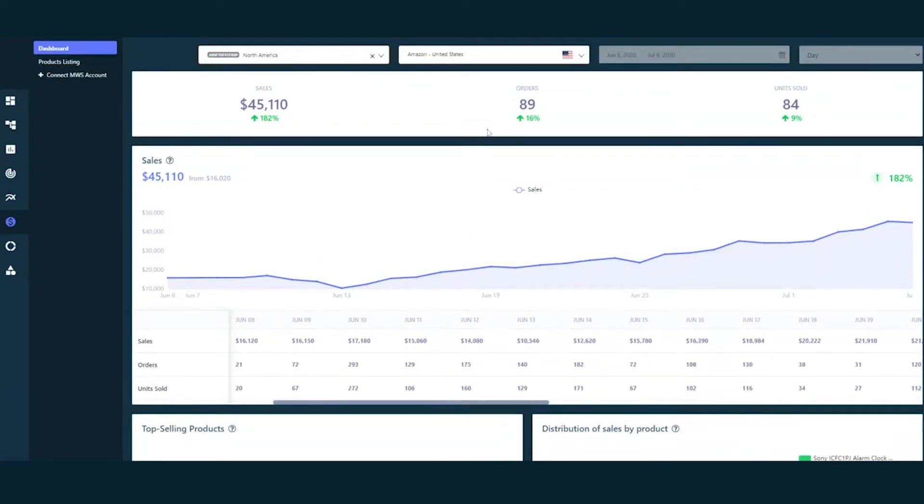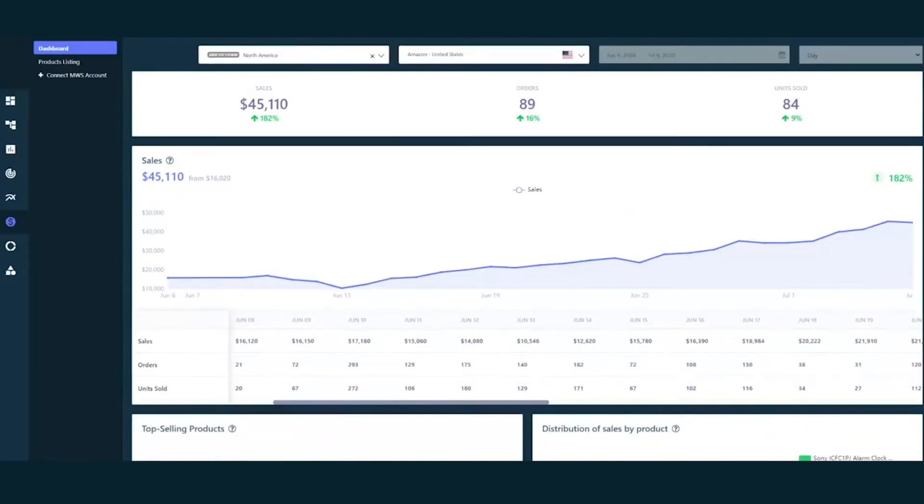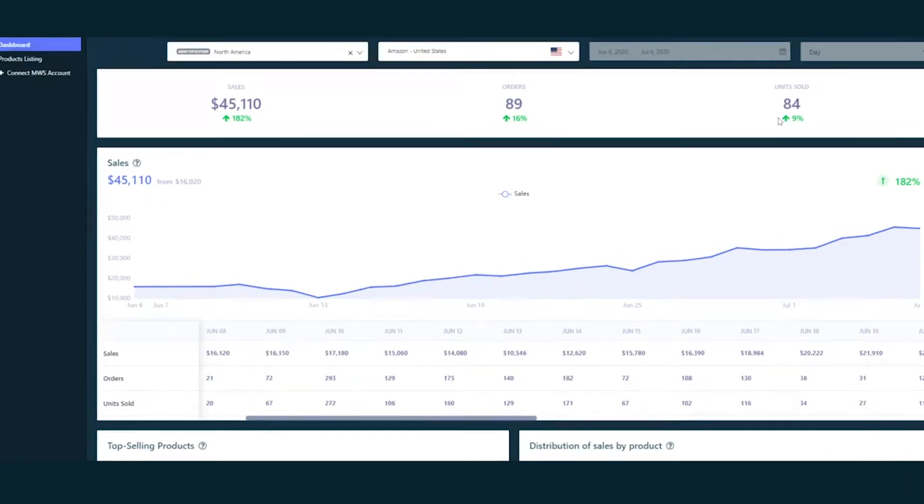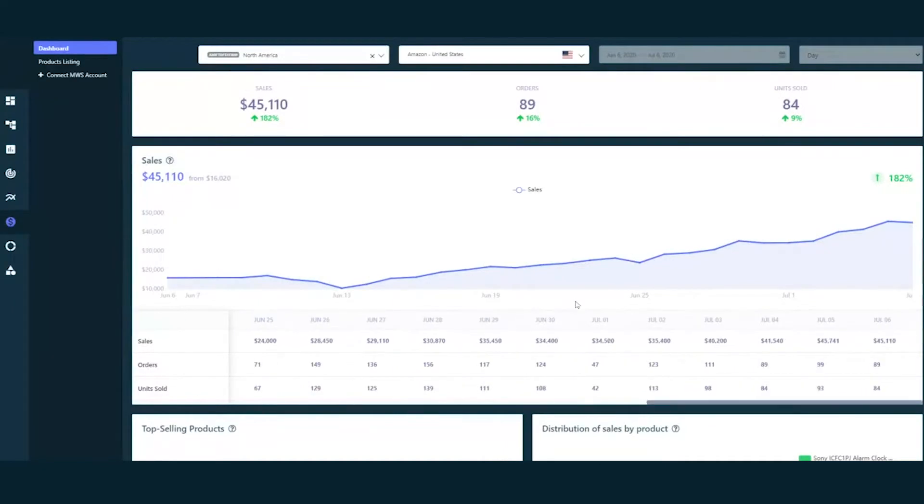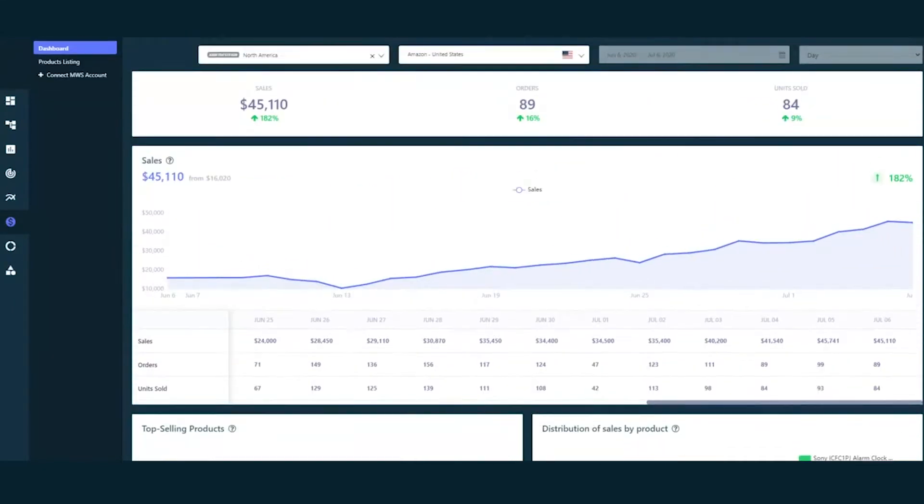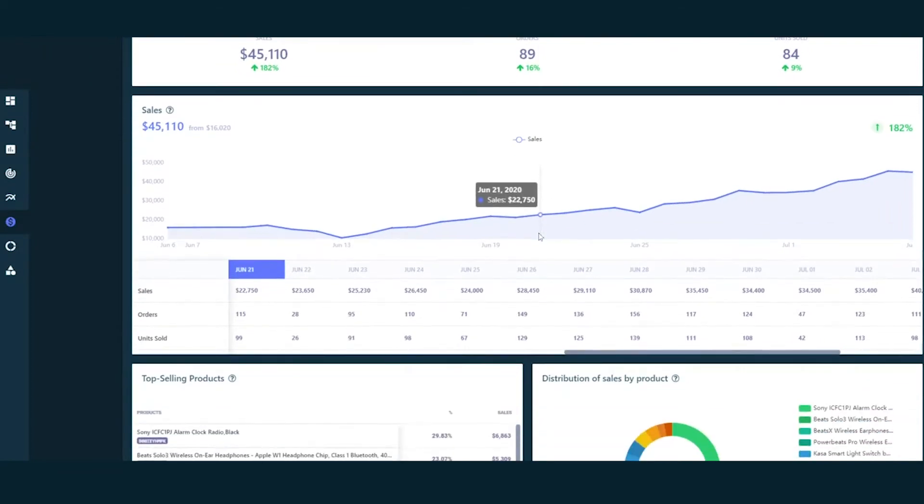You can see the top KPIs here. The dashboard displays the sales made as per the selected period. Here for instance, you can see it on a per day basis and along with it is the evolution with respect to the previous period. You can also see the number of orders received and units sold along with the percent evolution made with respect to the previous period. In this case, there has been 16% increase in orders and 9% increase in the units sold.